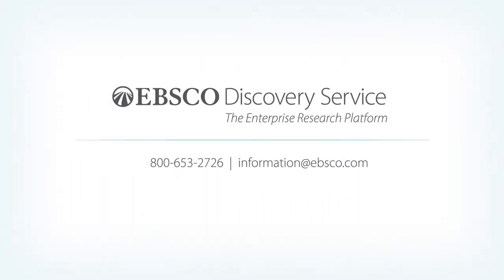EBSCO Discovery Service ties all of your information resources together and supports your company's need to accelerate your research, understand the bigger picture, and create lasting advancements for the world.